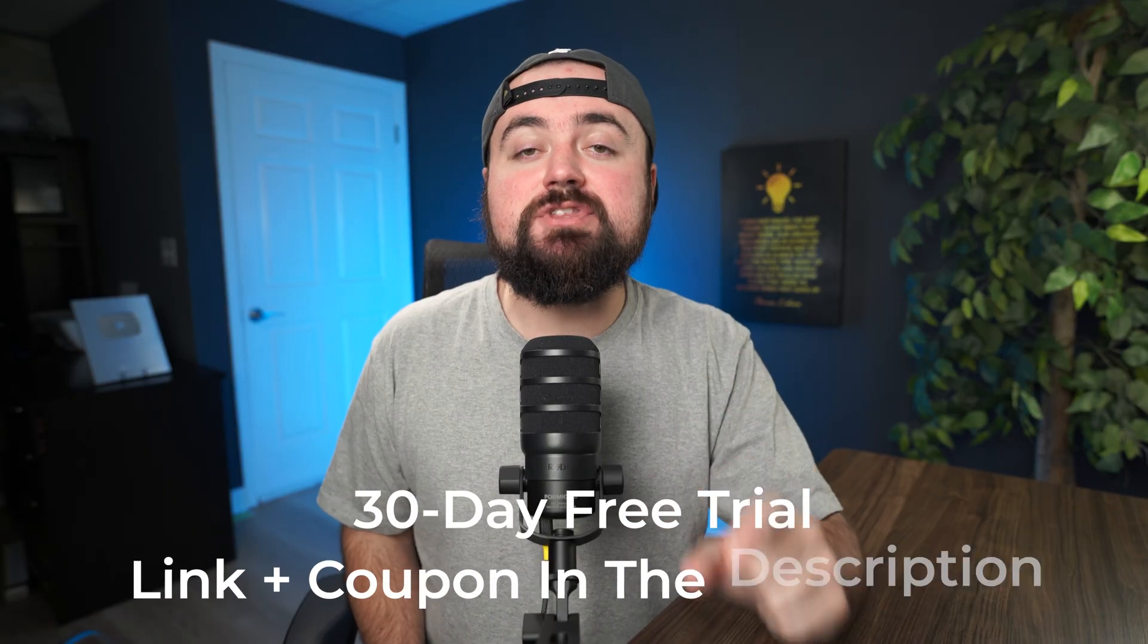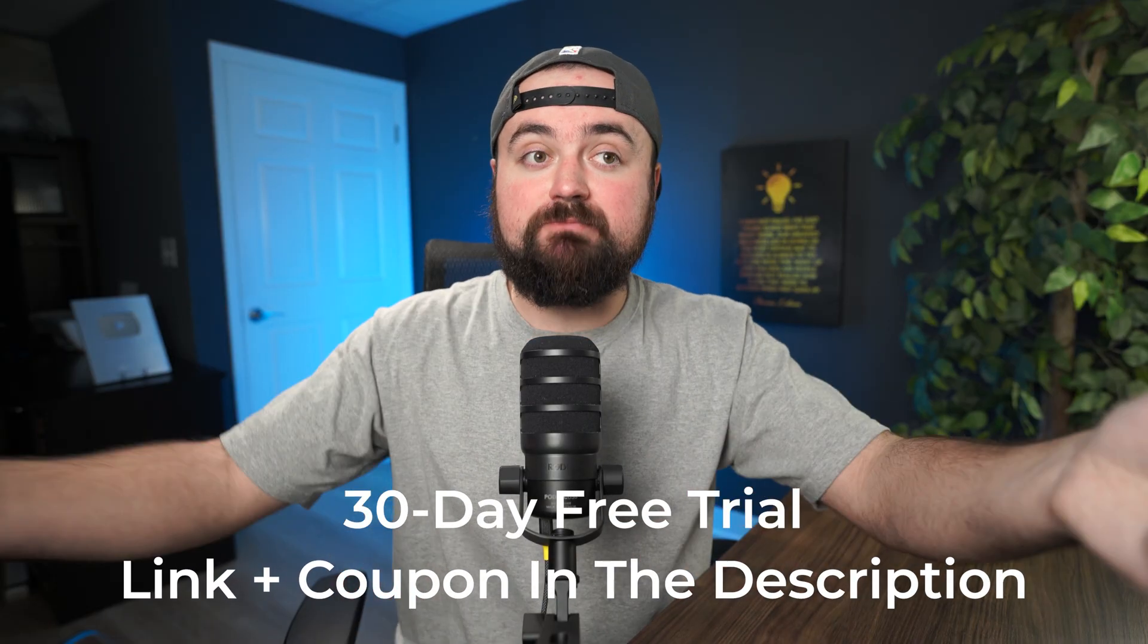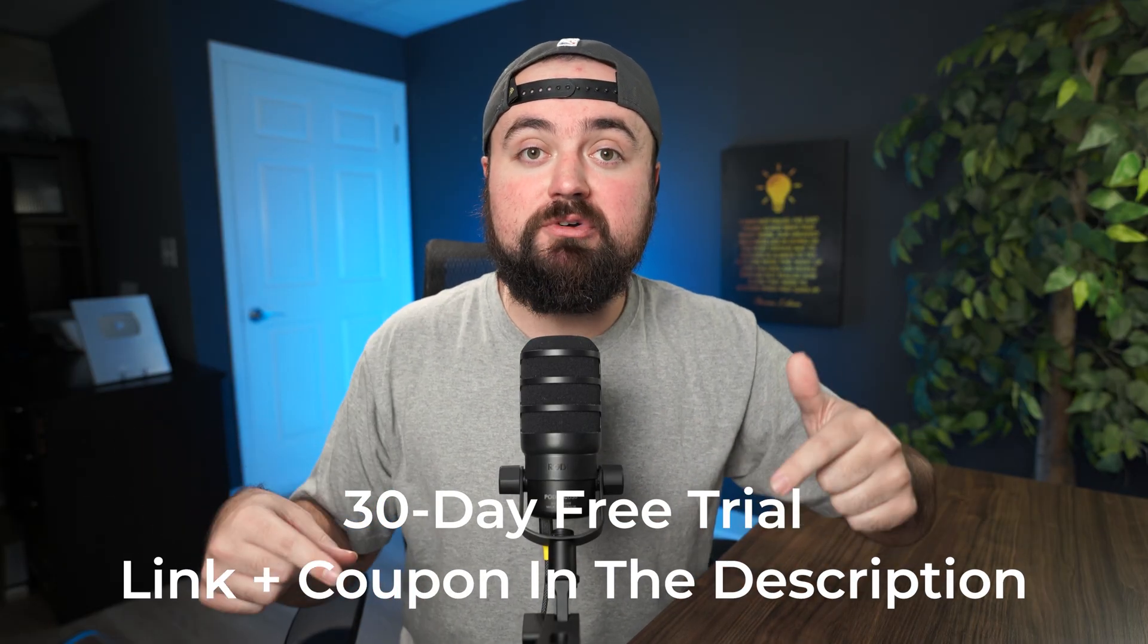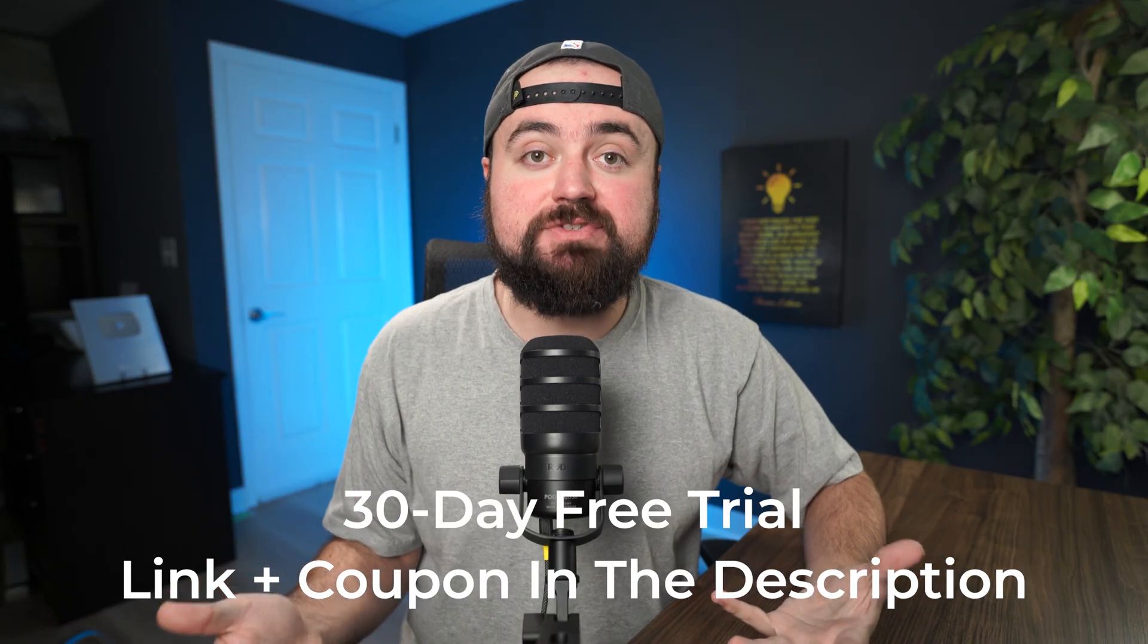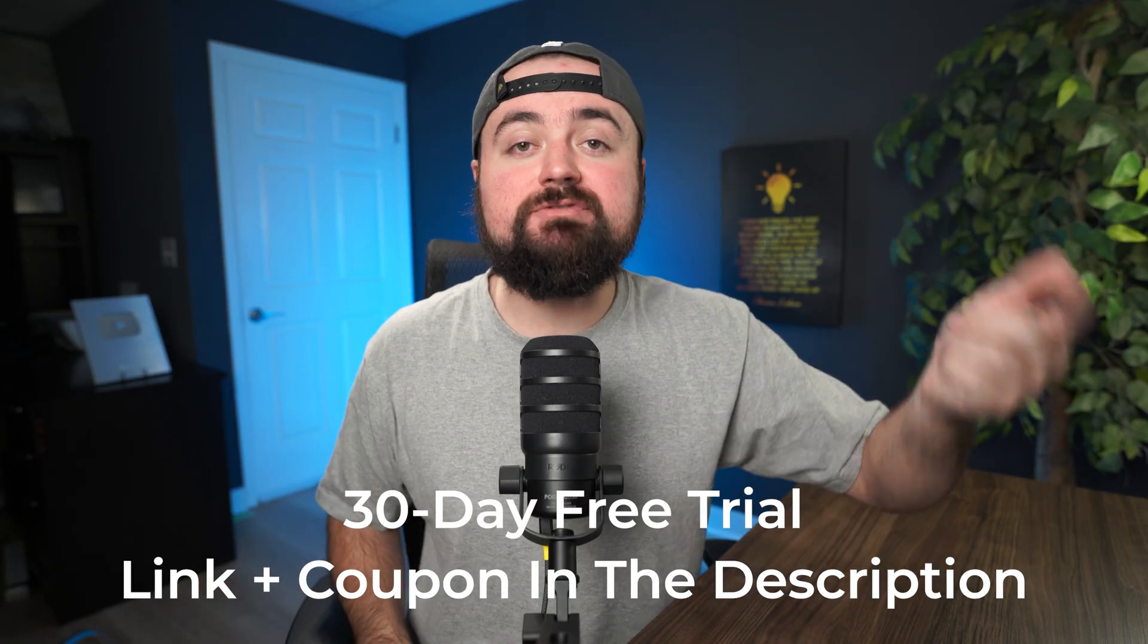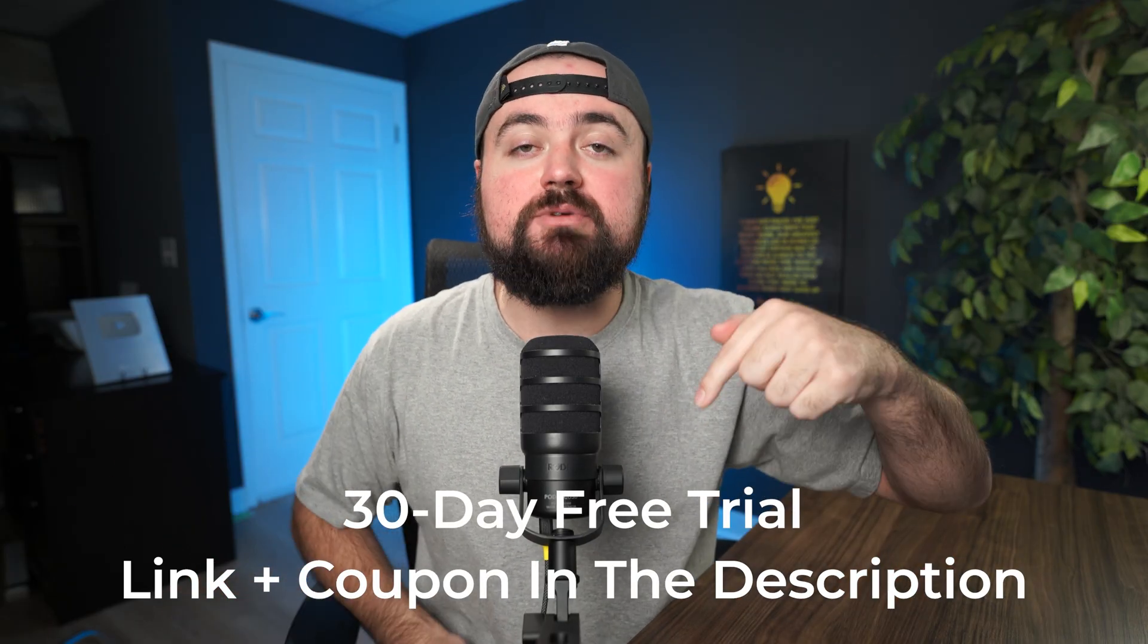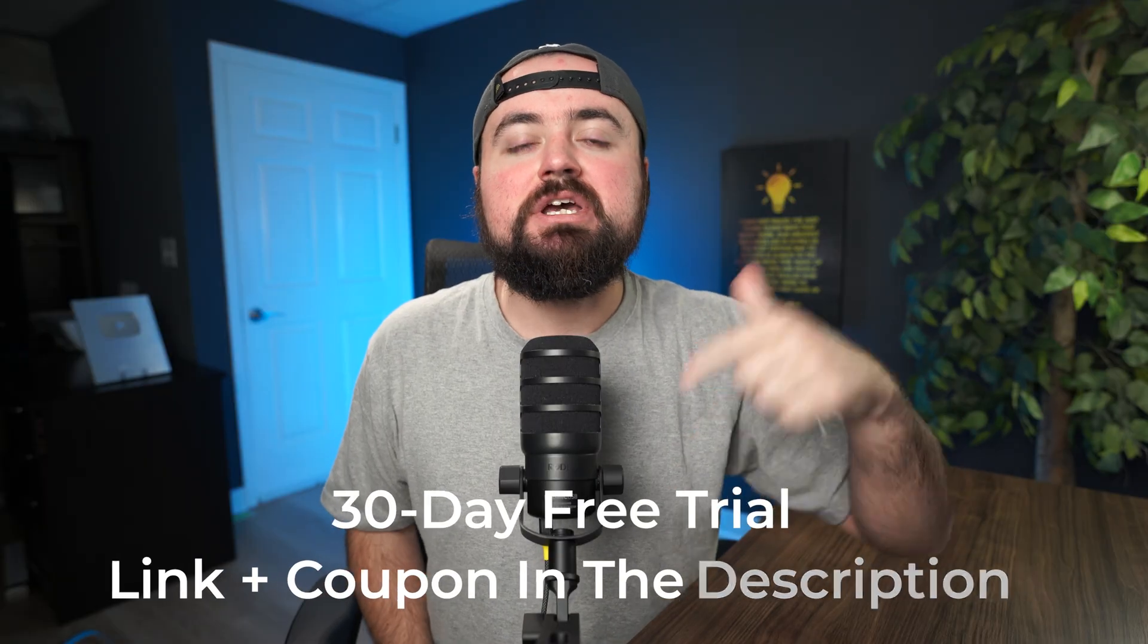Riverside was kind enough to sponsor this video and they're actually giving you guys a 30-day free trial so you can hop in, follow along for free with me and have time to test it out for yourself to see if it's right for you. You just have to go through the affiliate link in the description and use my coupon code to claim the discount. And with that let me show you how to edit your first video.